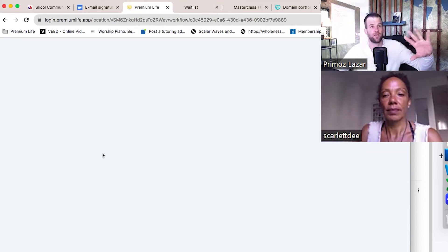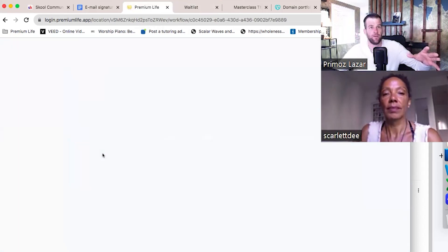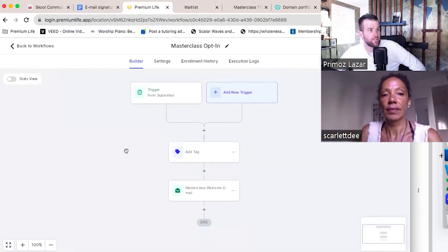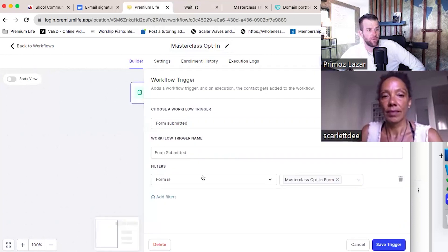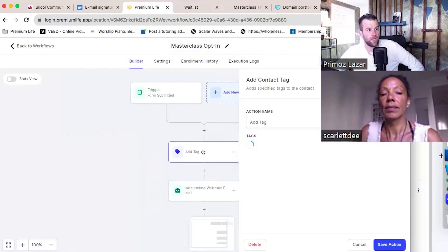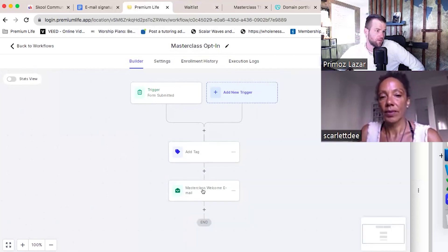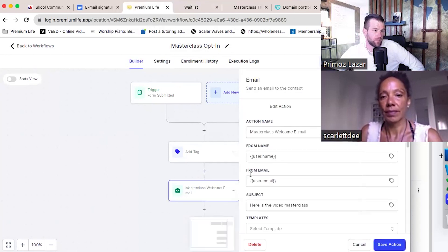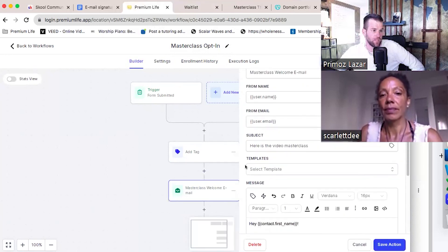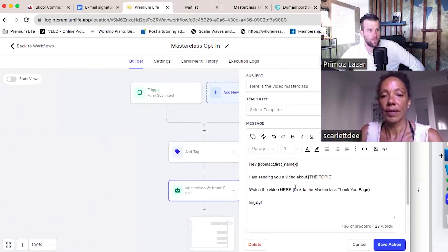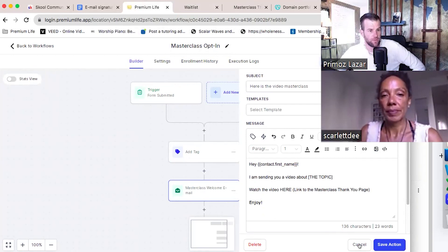You're going to learn this a little bit later because we're going to set up more automations together. Basically, I told the software: if someone opts into the masterclass lead magnet, tag them 'masterclass opt-in' and send them the welcome email. The welcome email is something I need you to later adjust yourself because right now it's a template and it's not yet correct. We'll work on that later when we see what we actually need to use.